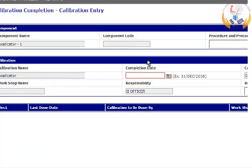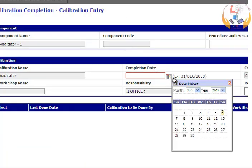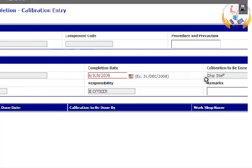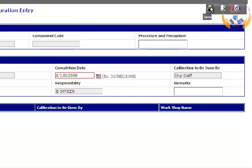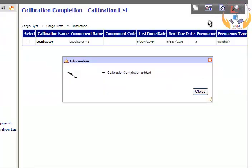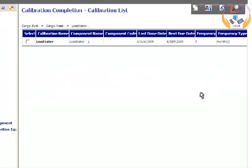Enter the completion date by using the Date Picker feature. Click on the Save button. Calibration completion is added.